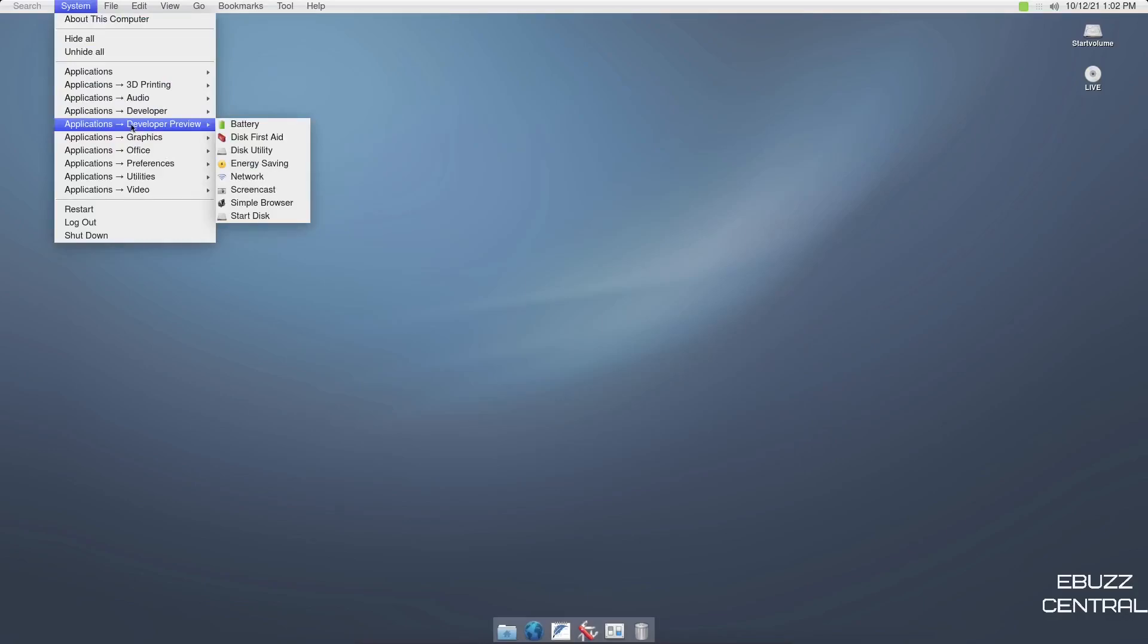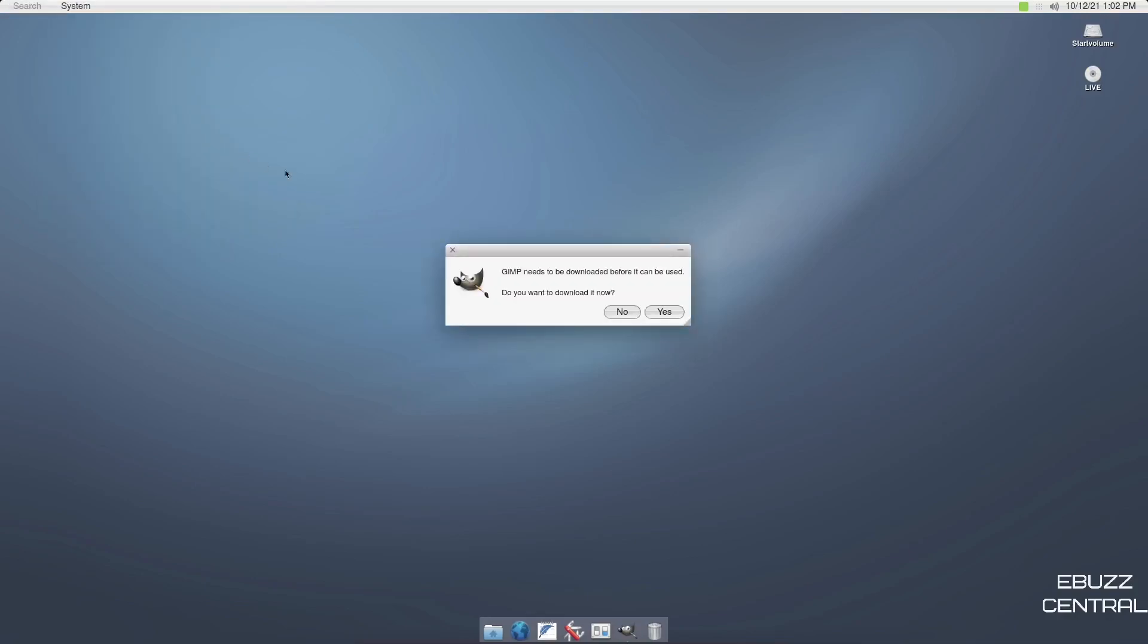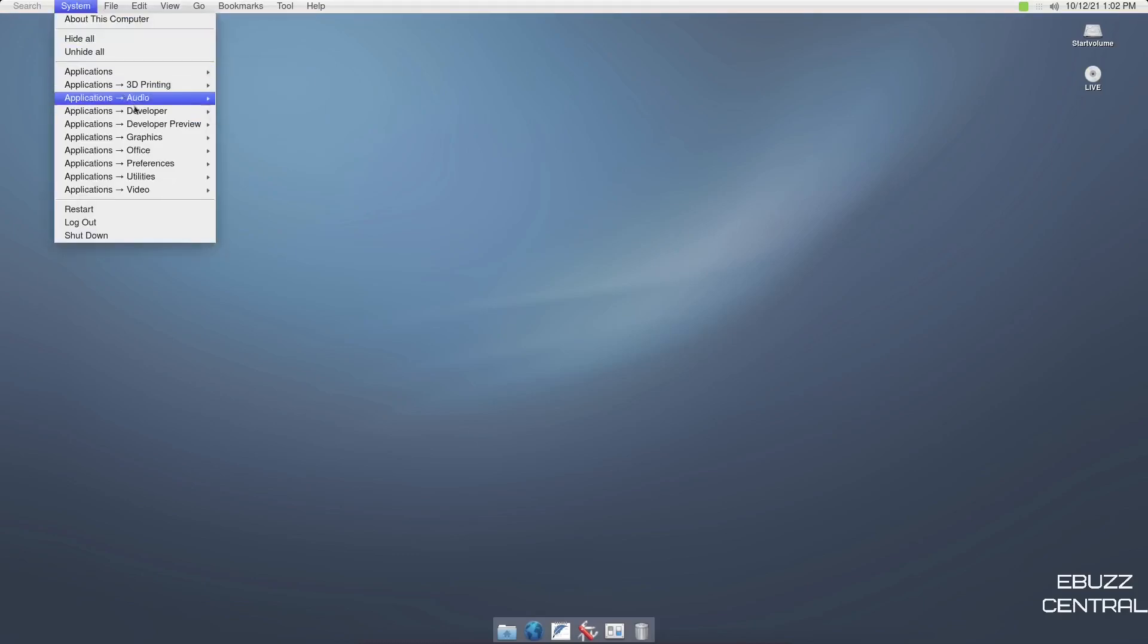Let's close out the disk utility. Let's go back to system. We were on developer preview. You've got screencast, simple browser, start disk, graphics: Blender, GIMP, Inkscape, Krita, Scribus, Scanlight. I'm sure none of these are downloaded. Nope. So these are pinned and if you want them, you just go in and click download. I guess if you don't want them, you can just delete the icons.